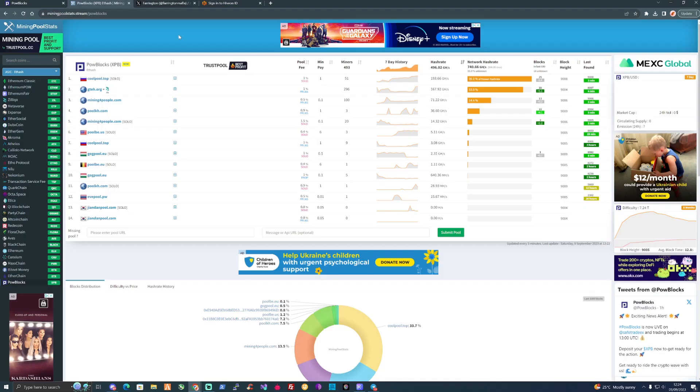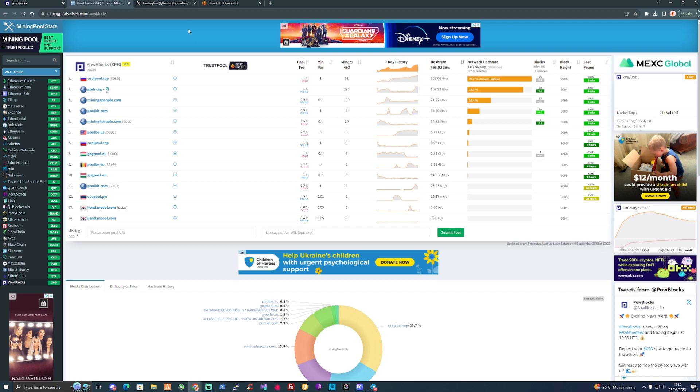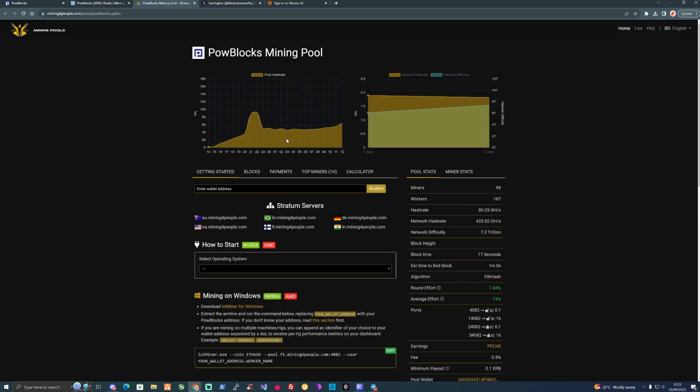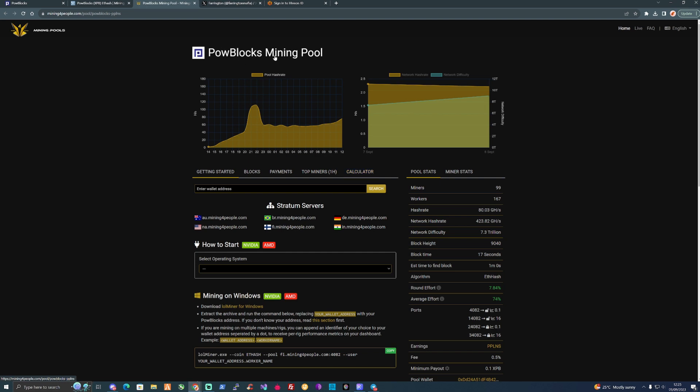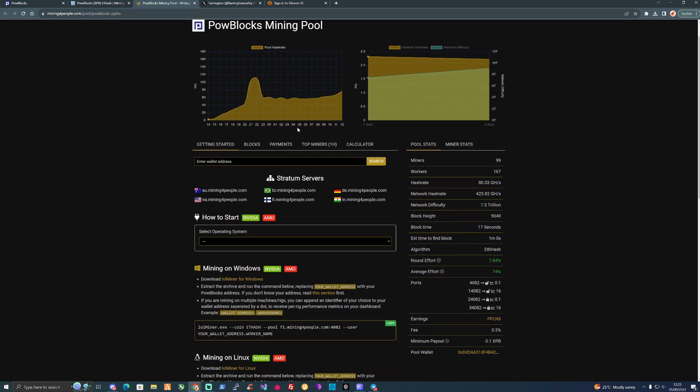Now that we have our wallet address set up on MetaMask, what we need to do is take ourselves over to Mining Pool Stats and pick a pool of your own choice. I wouldn't recommend always picking the top and largest pool, but pick the pool of your choice. For myself personally I'm just going to go with Mining for People. Let's get ourselves connected up to mine some Proof of Work Blocks.